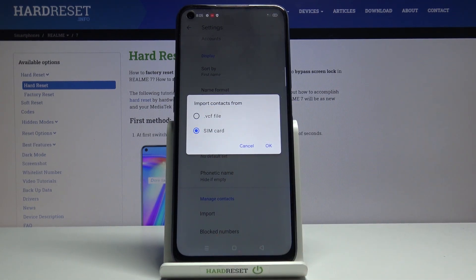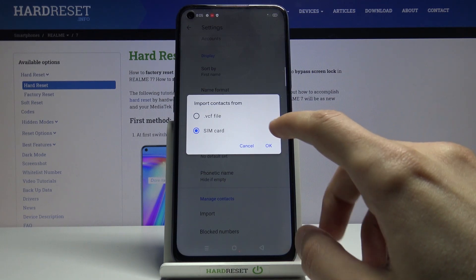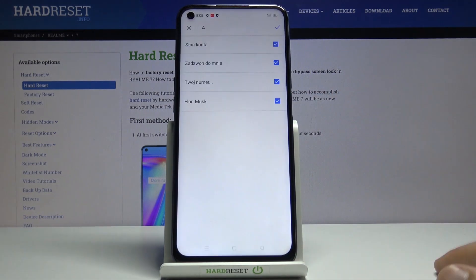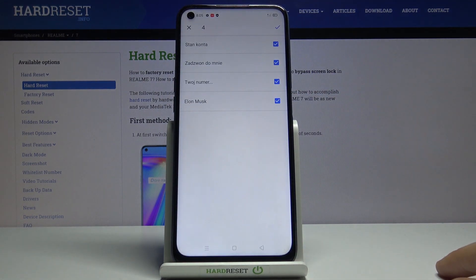We're interested in the SIM card, so let's select that, tap on OK, and from here you'll have all the contacts that are on the SIM card selected by default.